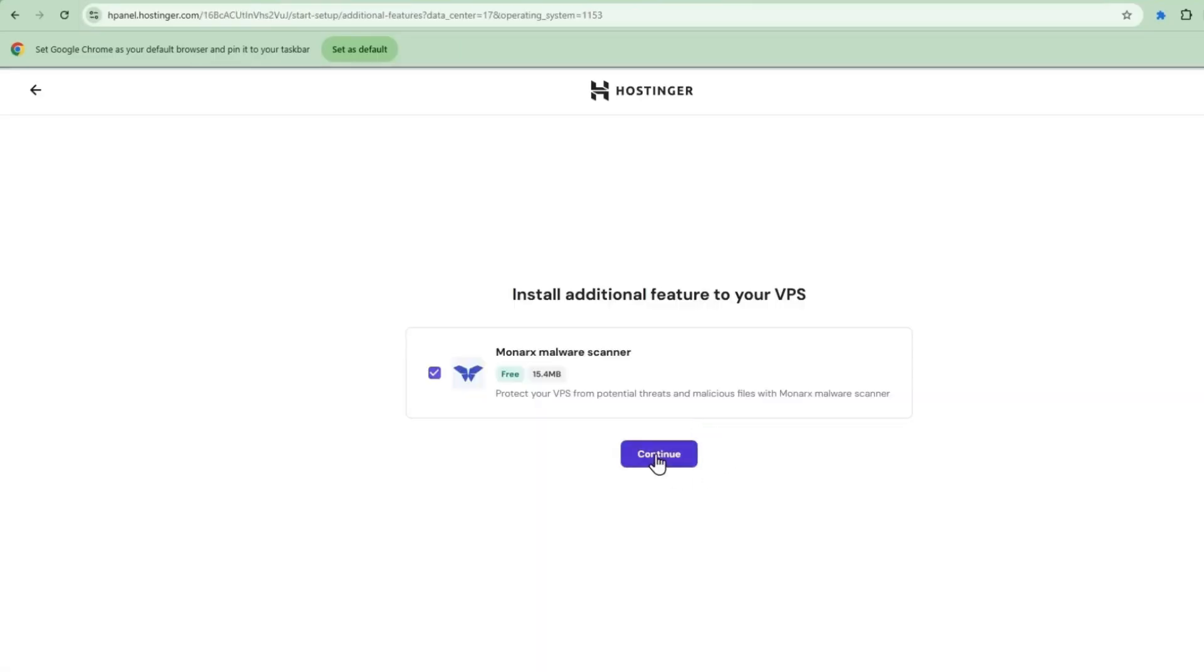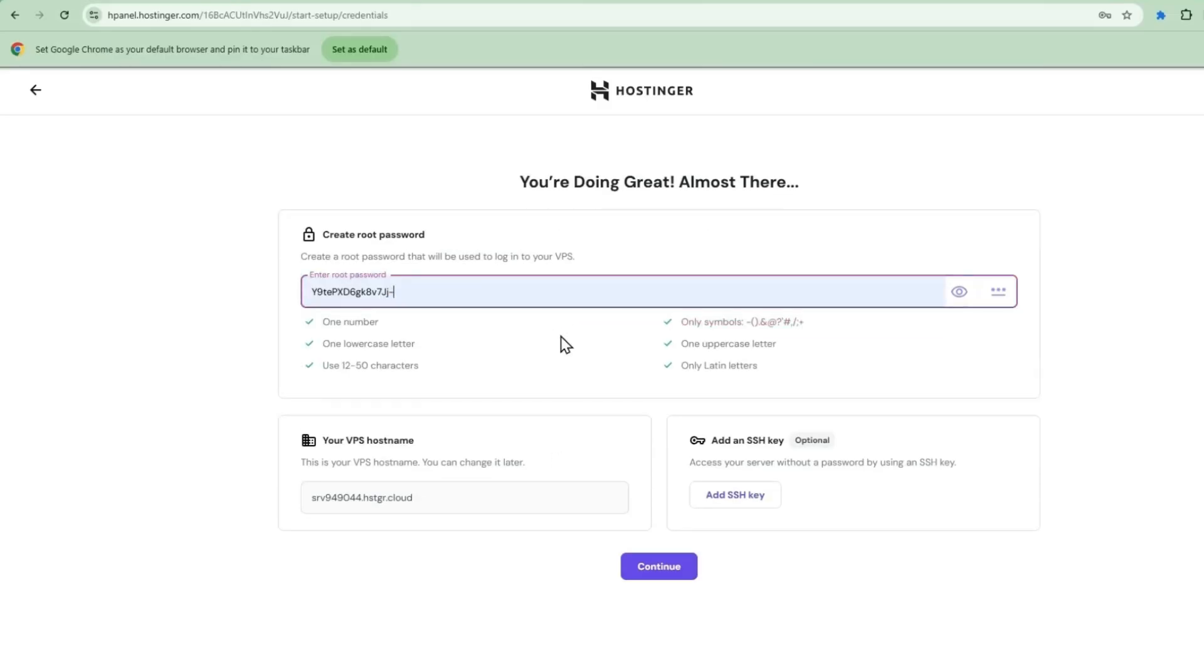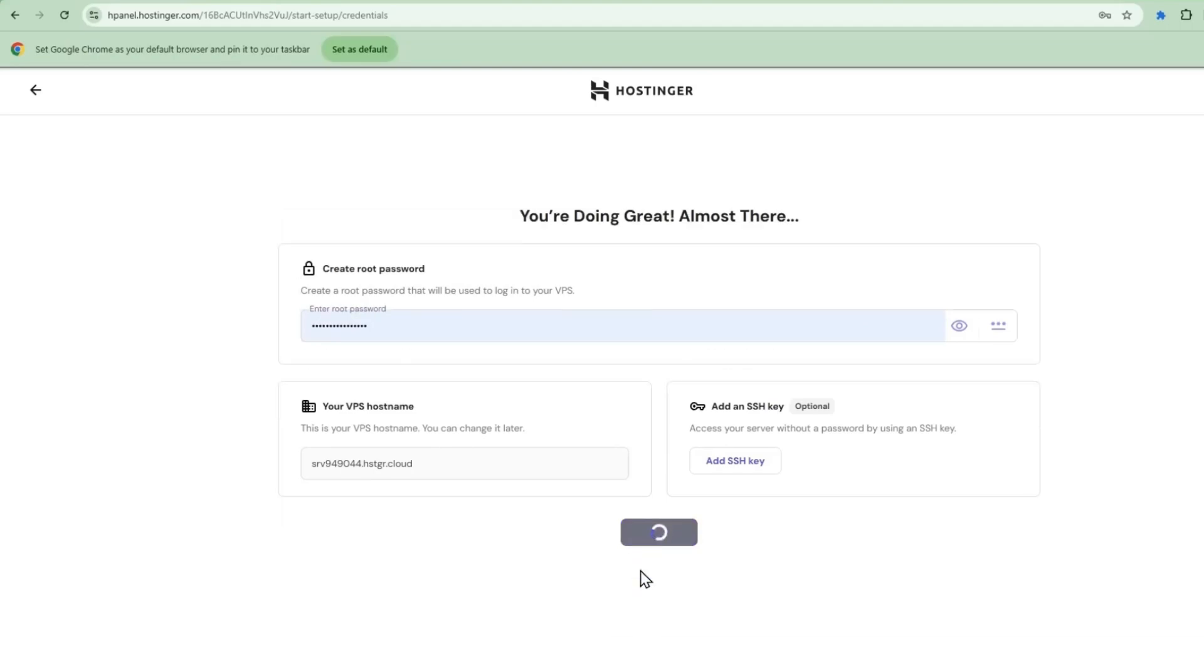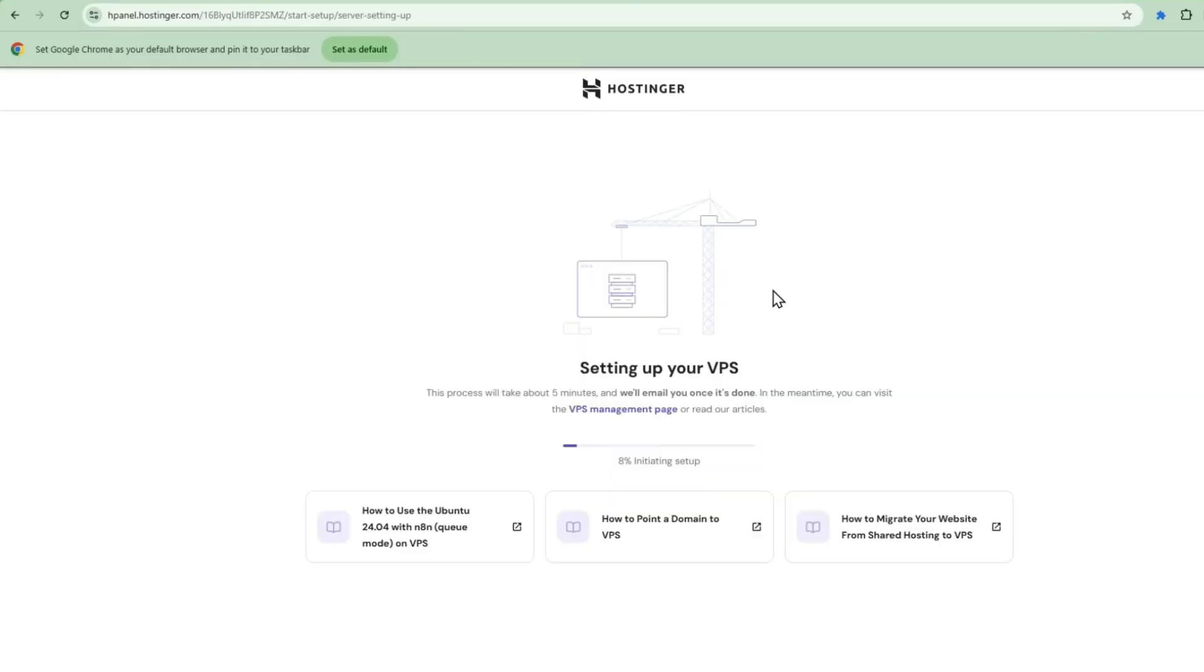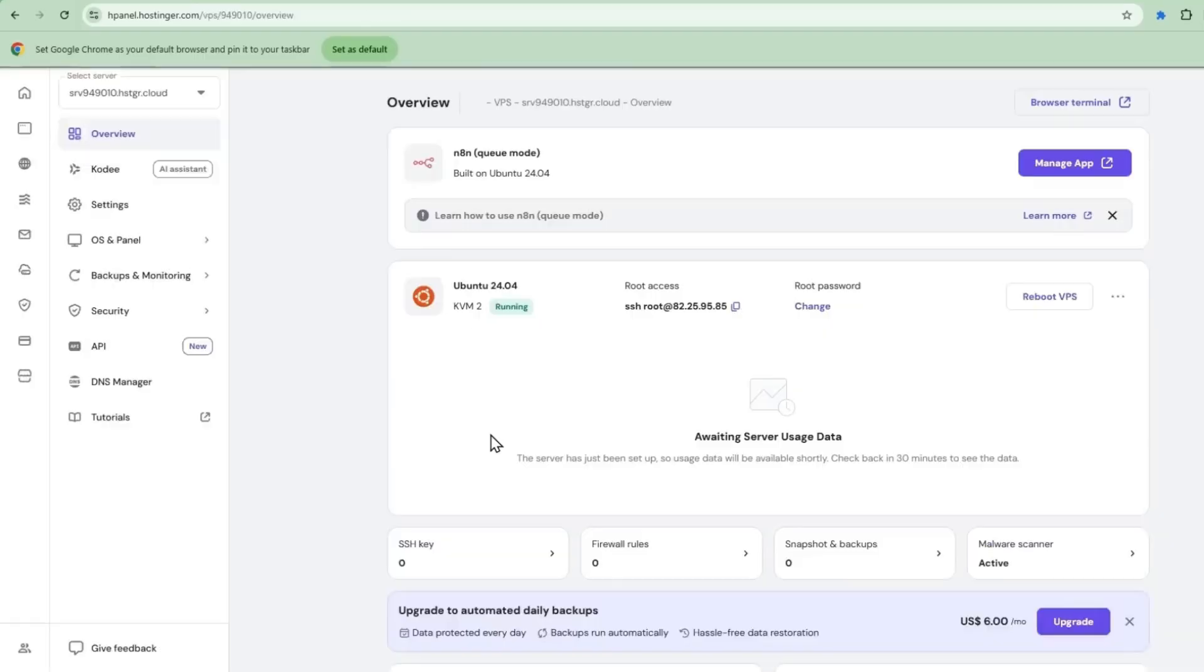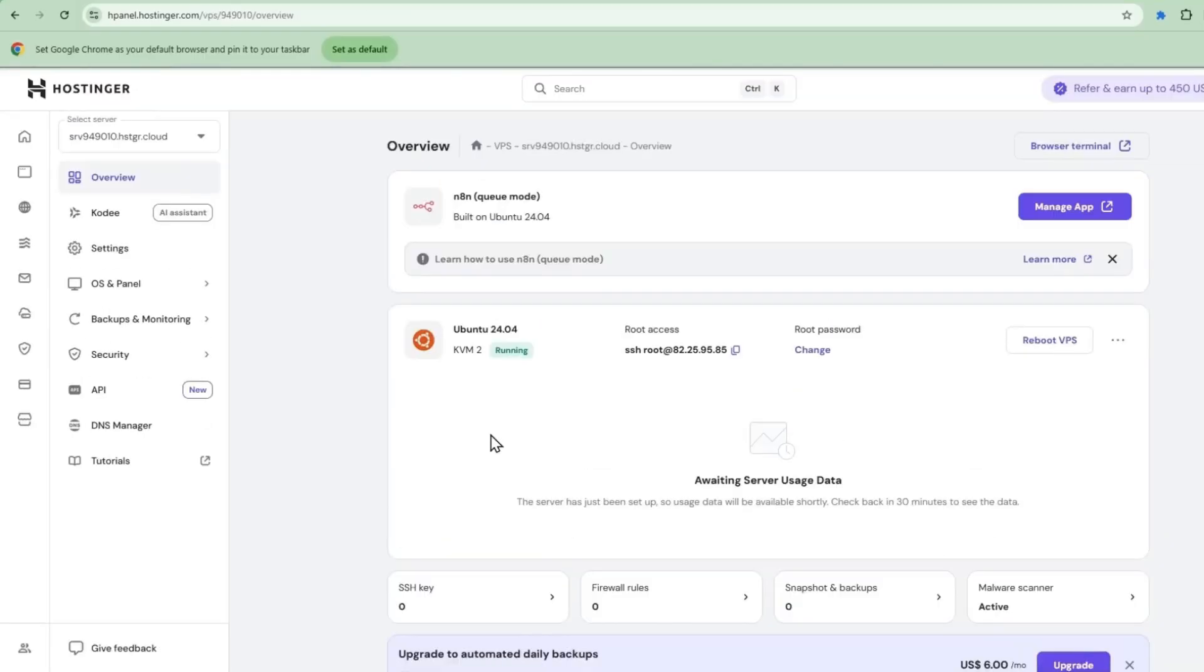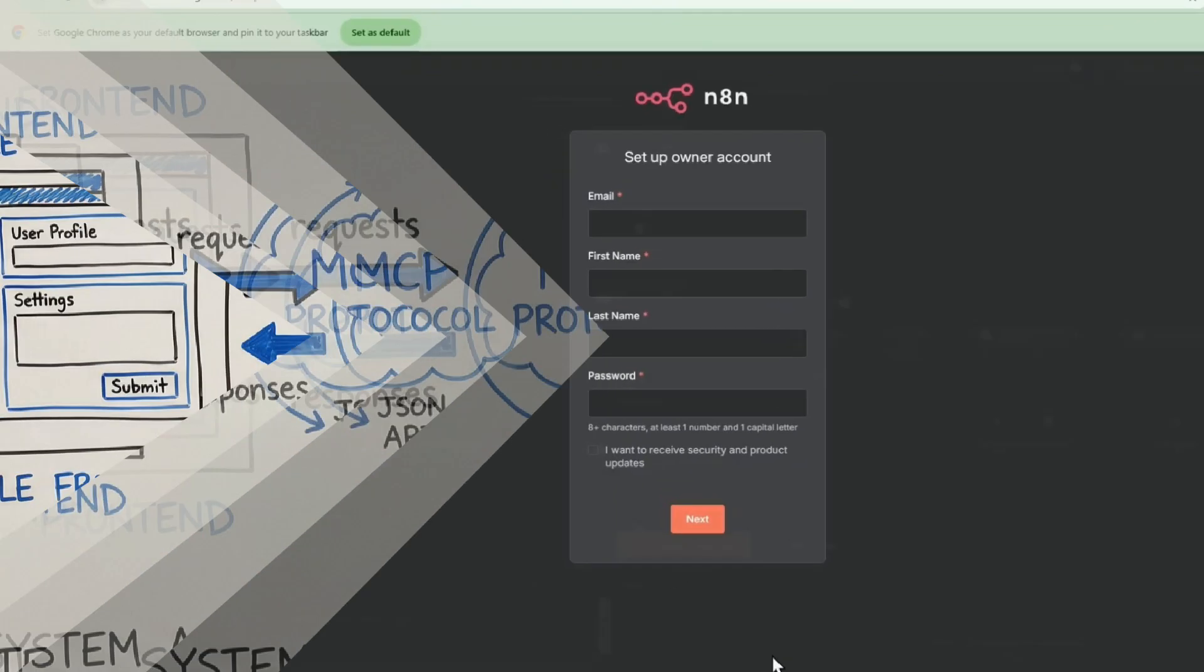Here's how easy it is to access N8N after purchase. We'll select the free malware scanner. Create a root password. Continue. Finish that up. After a few moments, it's building your N8N machine. Now your N8N machine is ready. We're going to manage the VPS. Go to the dashboard, and then select Manage App. And there you go. Your N8N instance is ready.